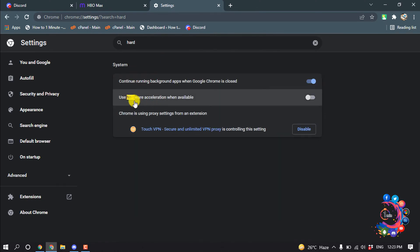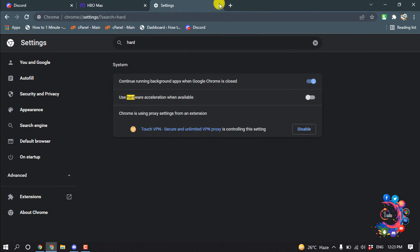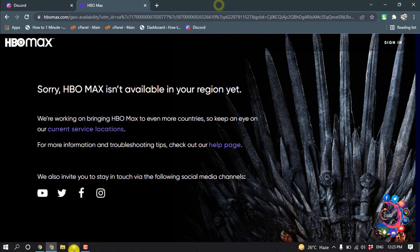And from here, obviously you have to disable this hardware acceleration. And after turning off, go back to your Discord.